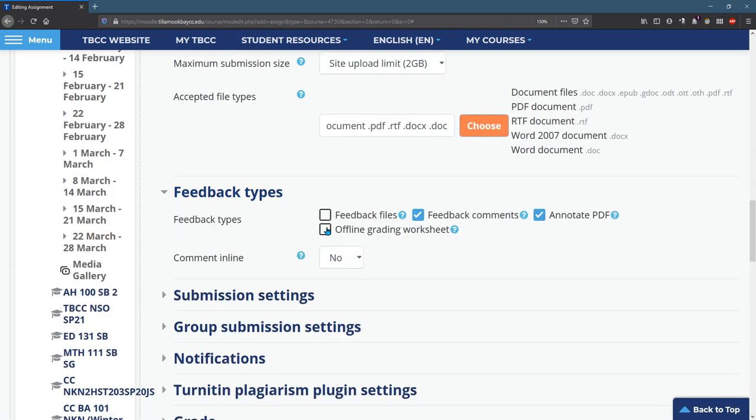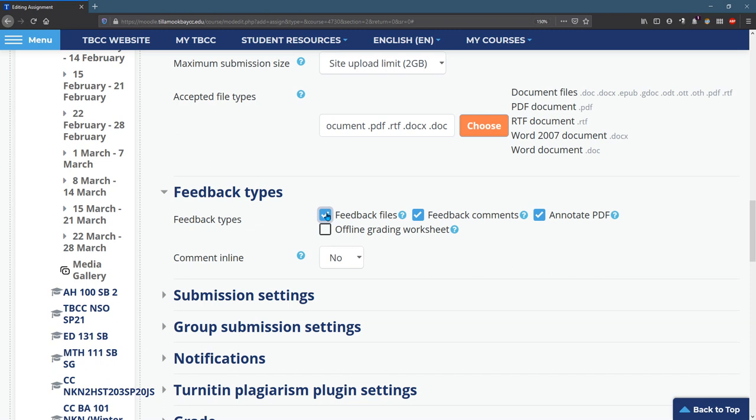Feedback. This gets pretty complicated here. You probably want comments. You can annotate a PDF. That's a nice feature. Feedback files mean you can upload your own file to respond to a student. So maybe you want to download their doc and then edit it and then give it back to them. Then you want to hit feedback files so you can give them a file in return.